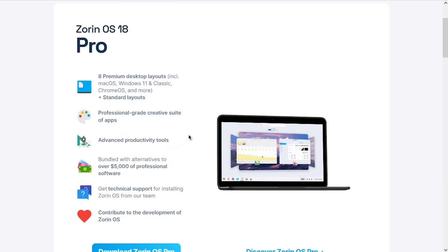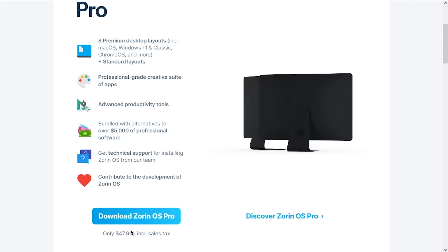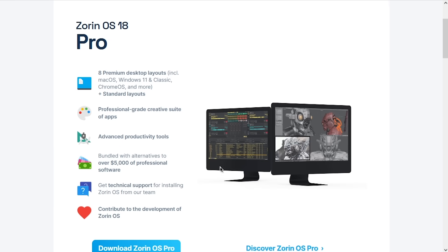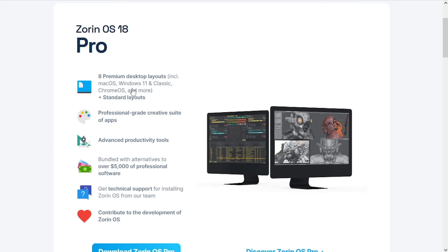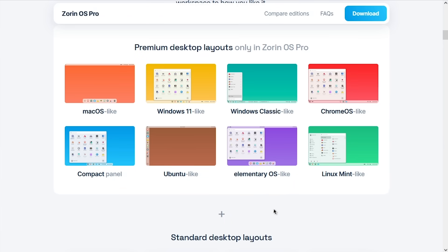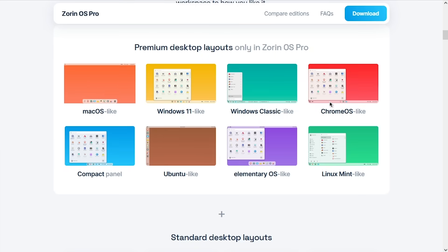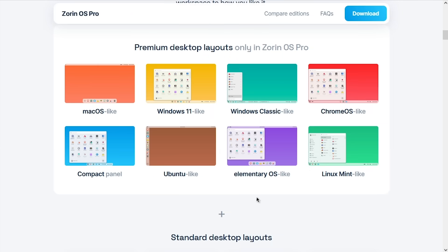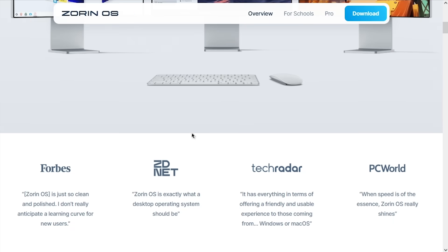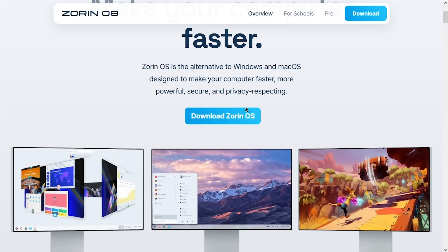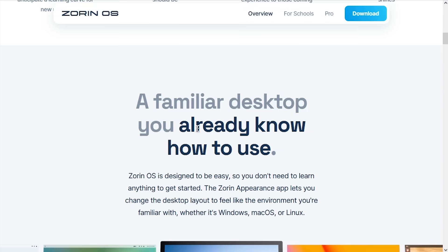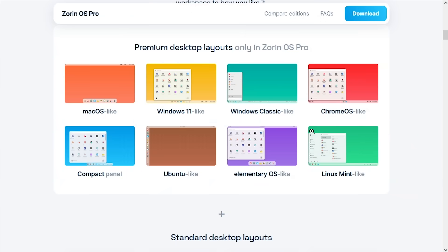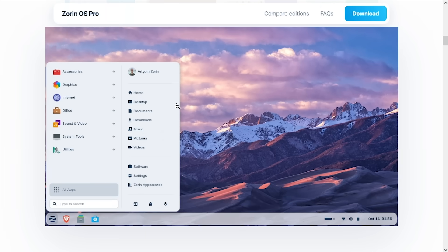We're going to check out both of them today to see if the Pro release justifies the almost $50 price tag. But one thing I noticed right off the bat is that the premium desktop layouts, where you can get an interface similar to Windows 11 or macOS or Chrome OS or some of these other Linux distros, are only available in the Pro version. This is something that they advertise on the About page for the operating system, it's actually the first thing they mention here. So this is actually a paid feature, but you do get the standard desktop layouts with the free version. And that does come with a Windows-esque layout, but it looks more like Windows 7, Vista, or XP, which I honestly prefer anyways.